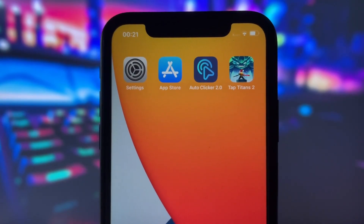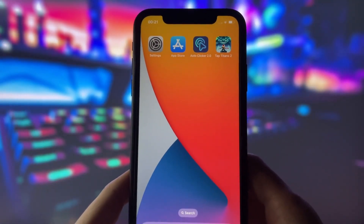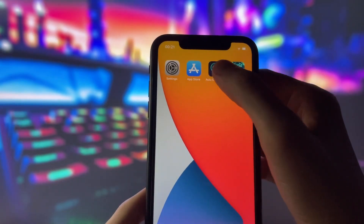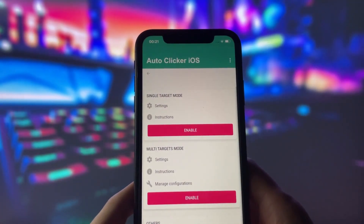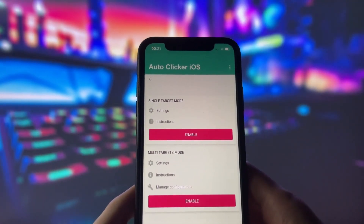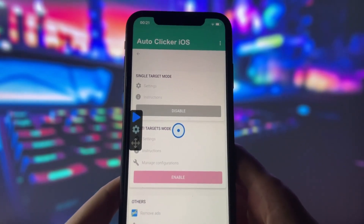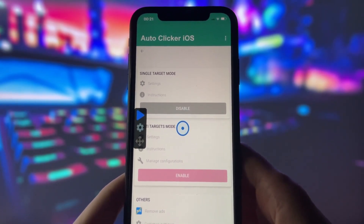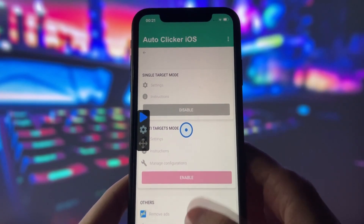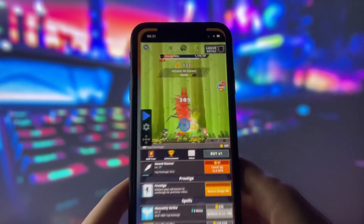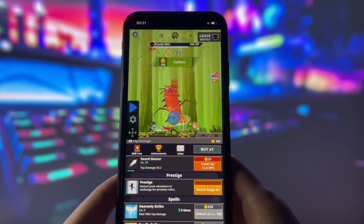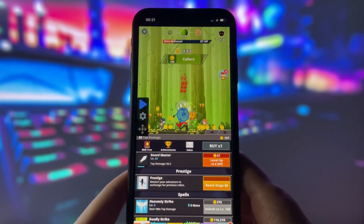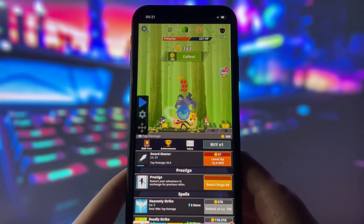On my home screen, you can see an app called Autoclicker 2.0 and a game called Tap Titans 2 that I will use as an example. I will open up the Autoclicker app and you can see that it has some options like single target or multi-target mode. I will select single target mode for now and then go to the game. You can see that the Autoclicker is already running — I am not tapping on my screen at all. The Autoclicker is doing everything for me.